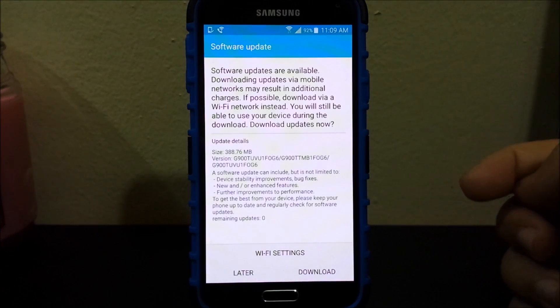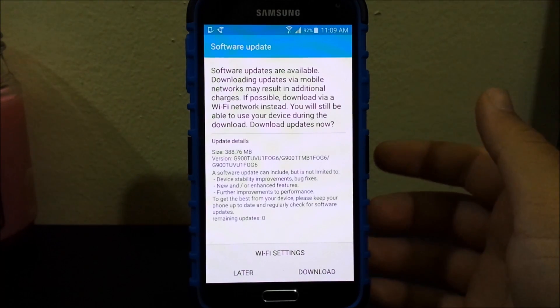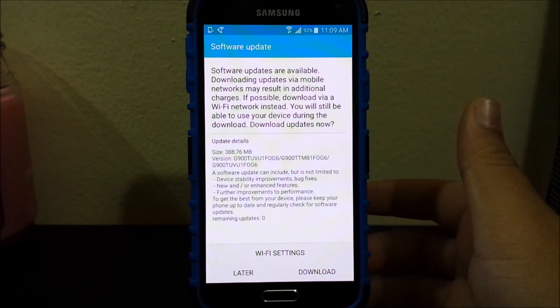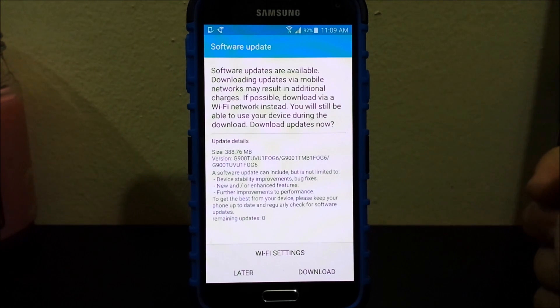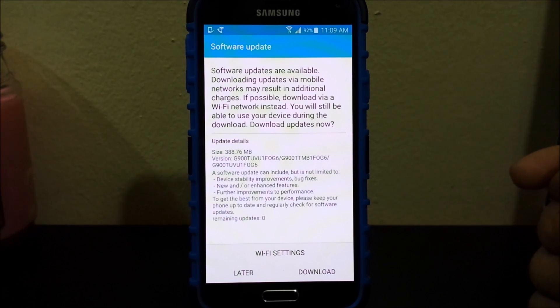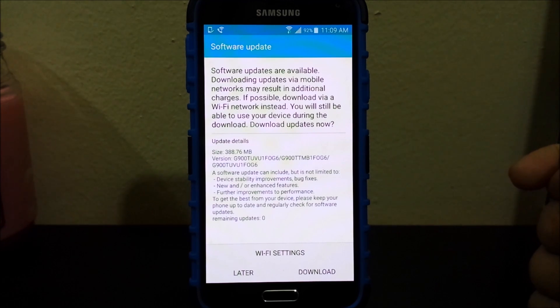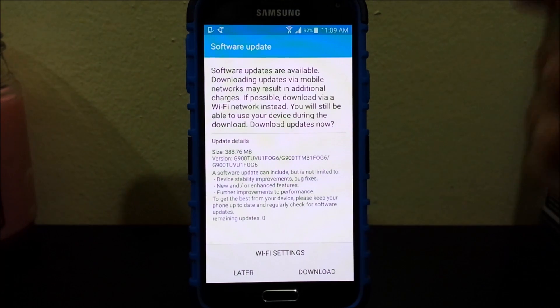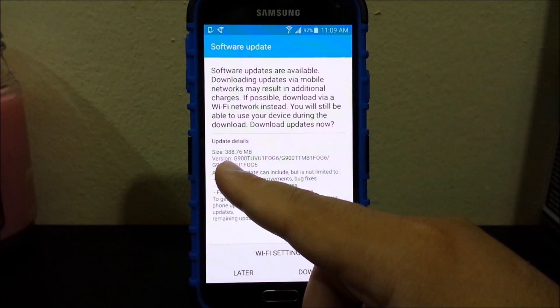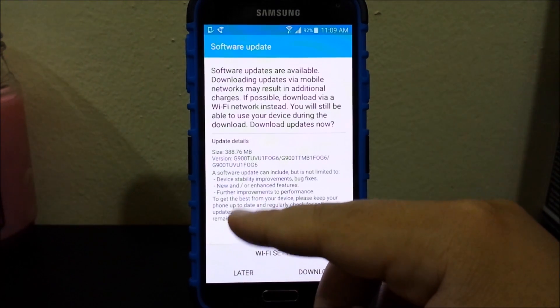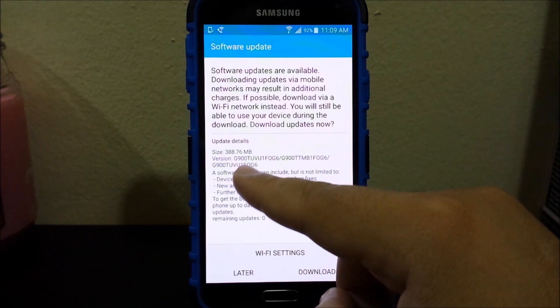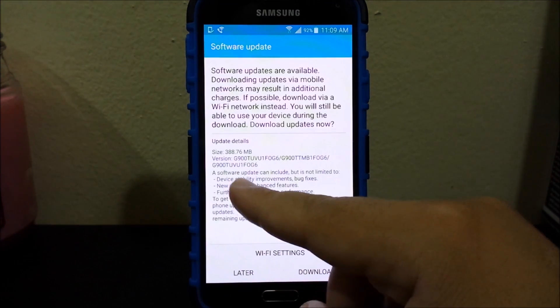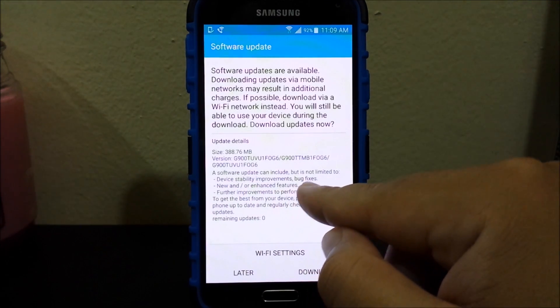And there you go, we have a software update that says software updates are available. Downloading updates by mobile networks may result in additional charges. If possible download by a Wi-Fi network instead. You will still be able to use your device during the download. As you can see the size of the update it is 388.76 megabytes. The version that we're going to end up is G6.